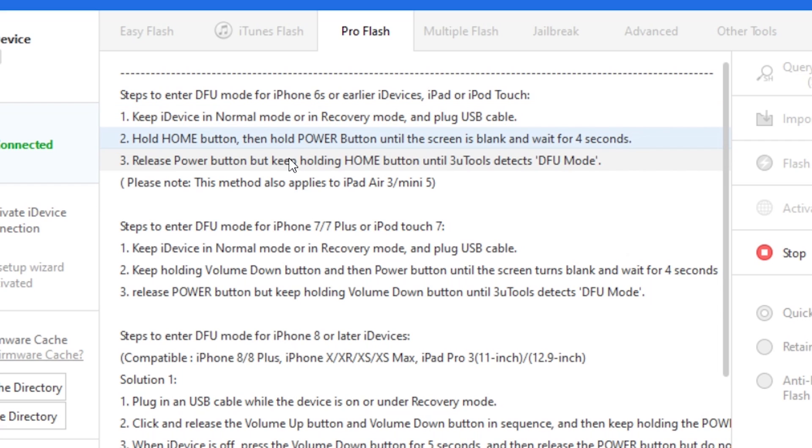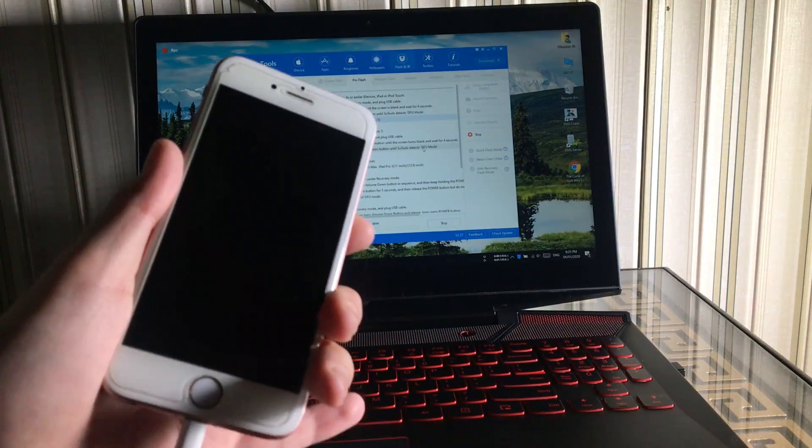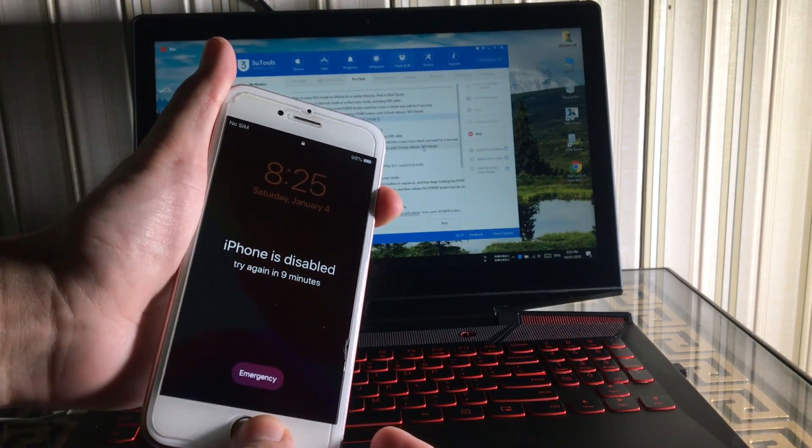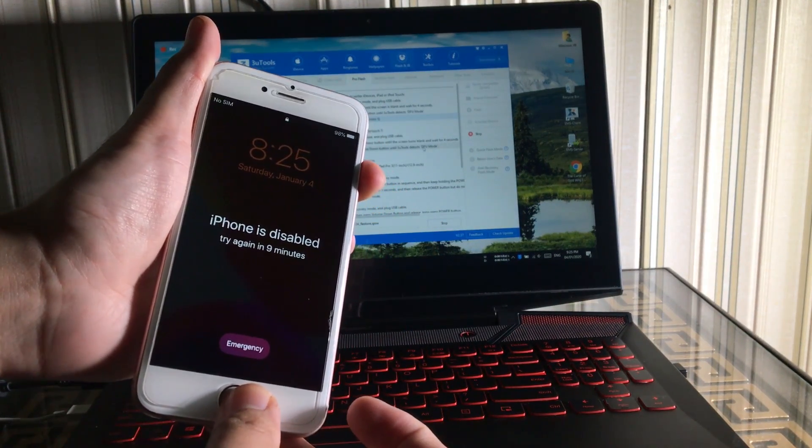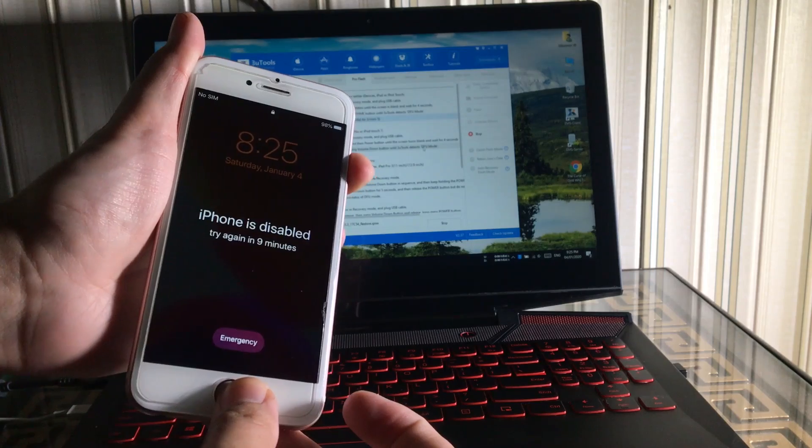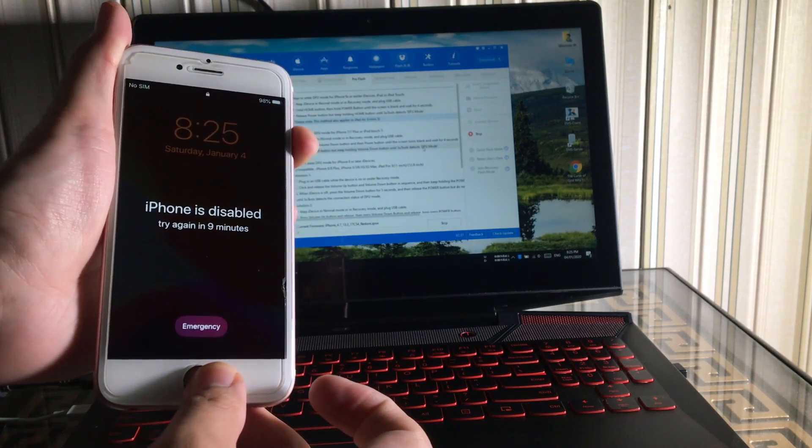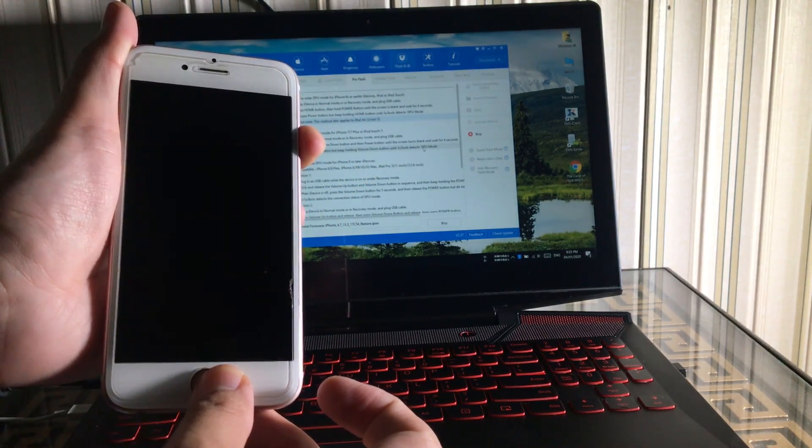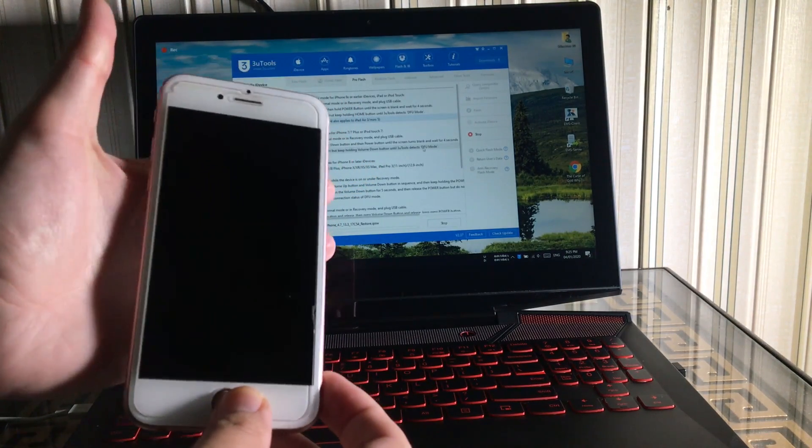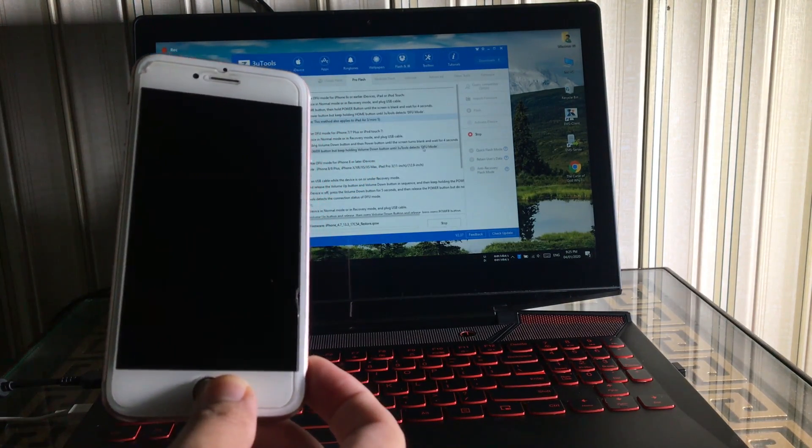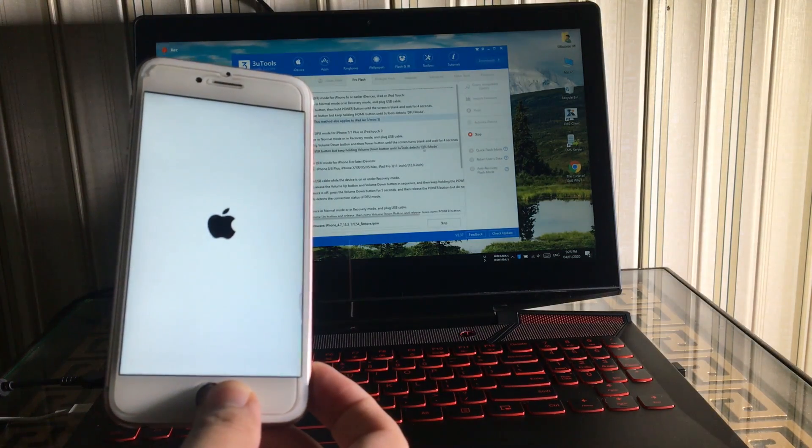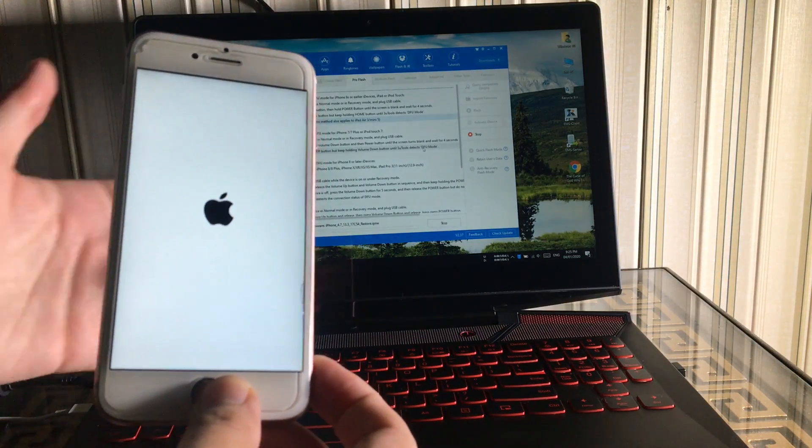It's simple power button and volume button trick. Let's try it out. I have an iPhone 6s so I'm going to put it into the DFU mode. To put it into the DFU mode we need to press and hold the power and home button, and when the screen goes black release the power button and keep pressing the home button.